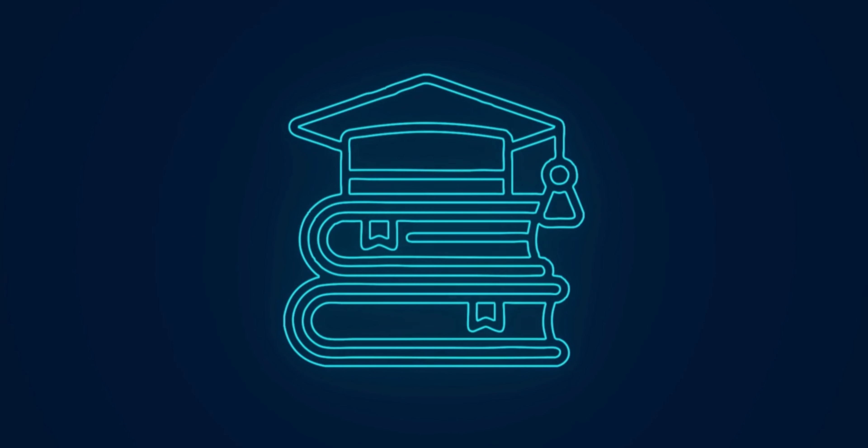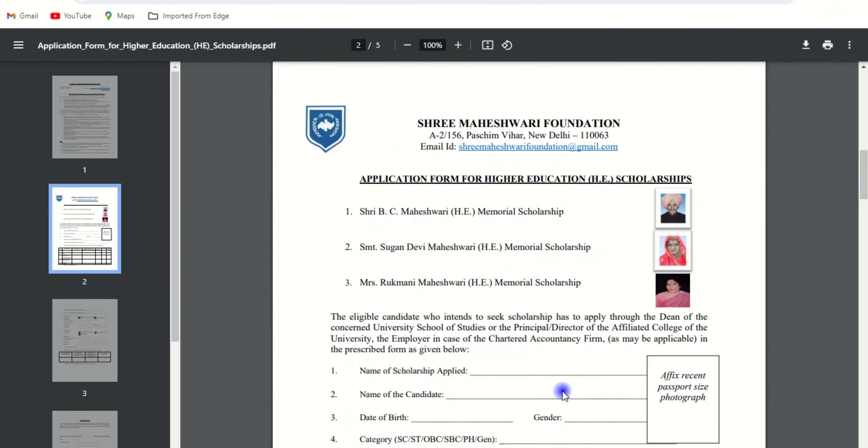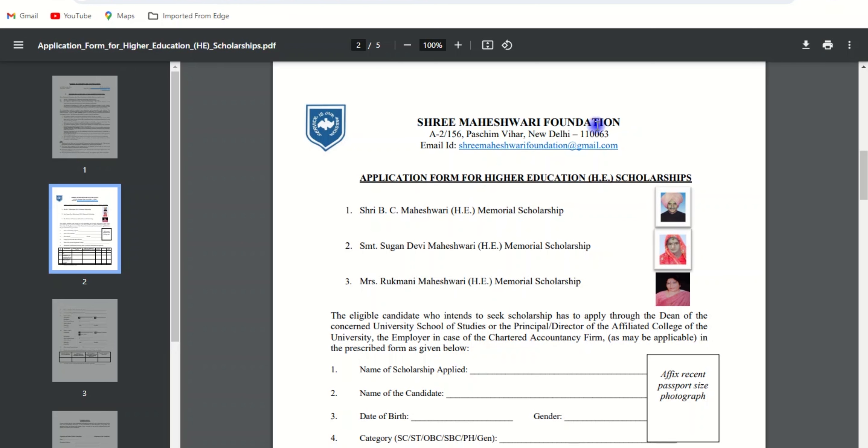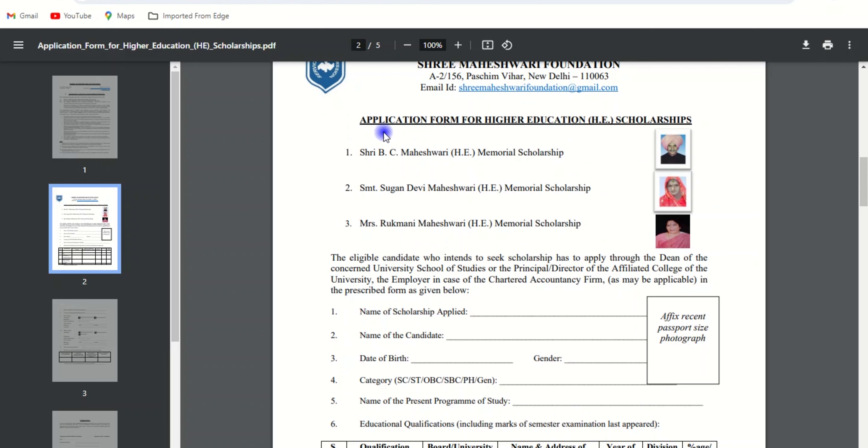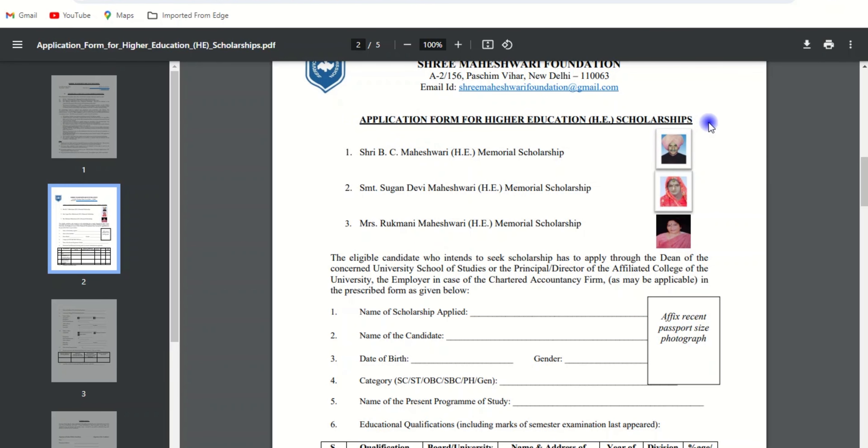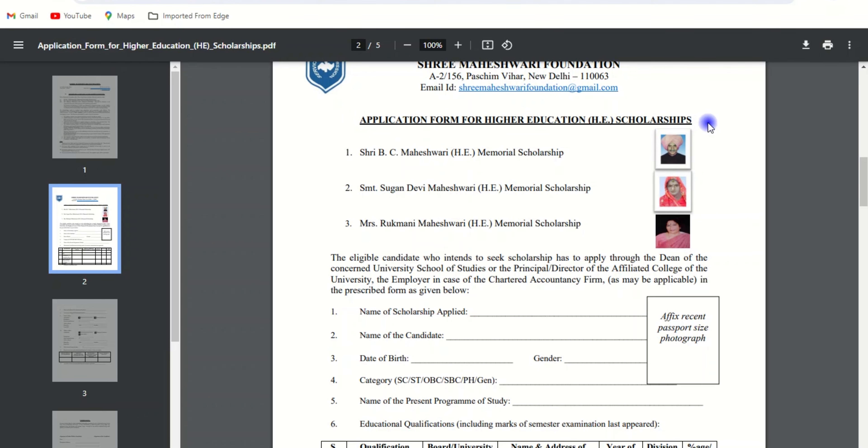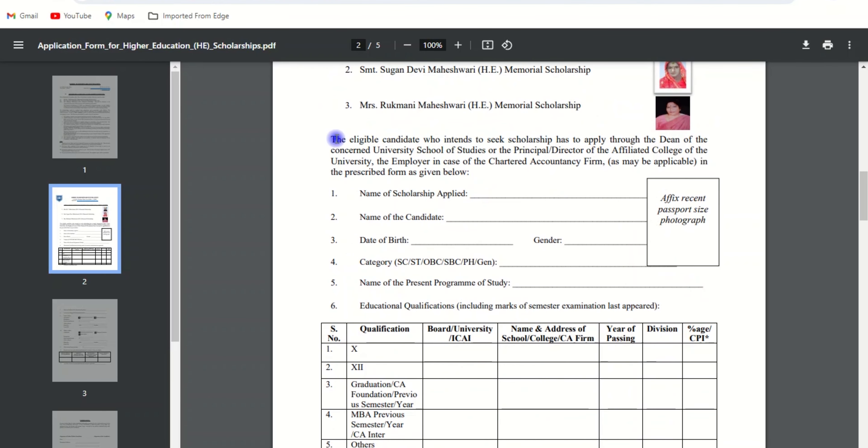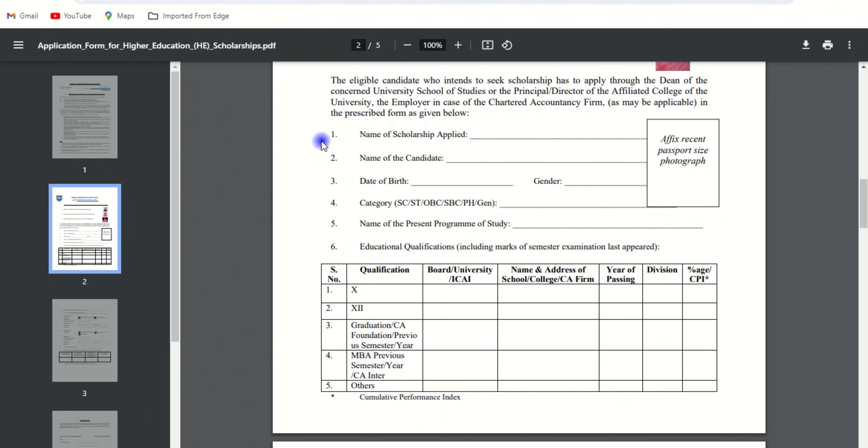You will be redirected to the application page. Here opens your application form. You need to download this application form, take a printout, and start filling out the details. As I mentioned earlier, there are three scholarships provided by the Maheshwari Foundation. You can select it here accordingly and mention the name of the scholarship applied.